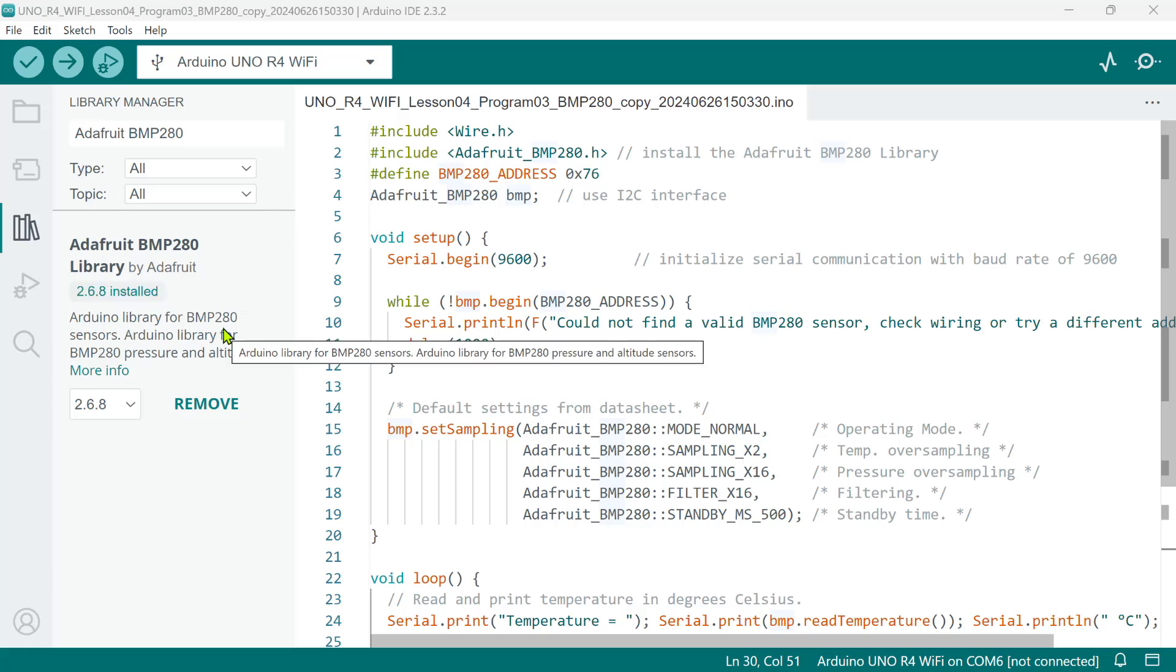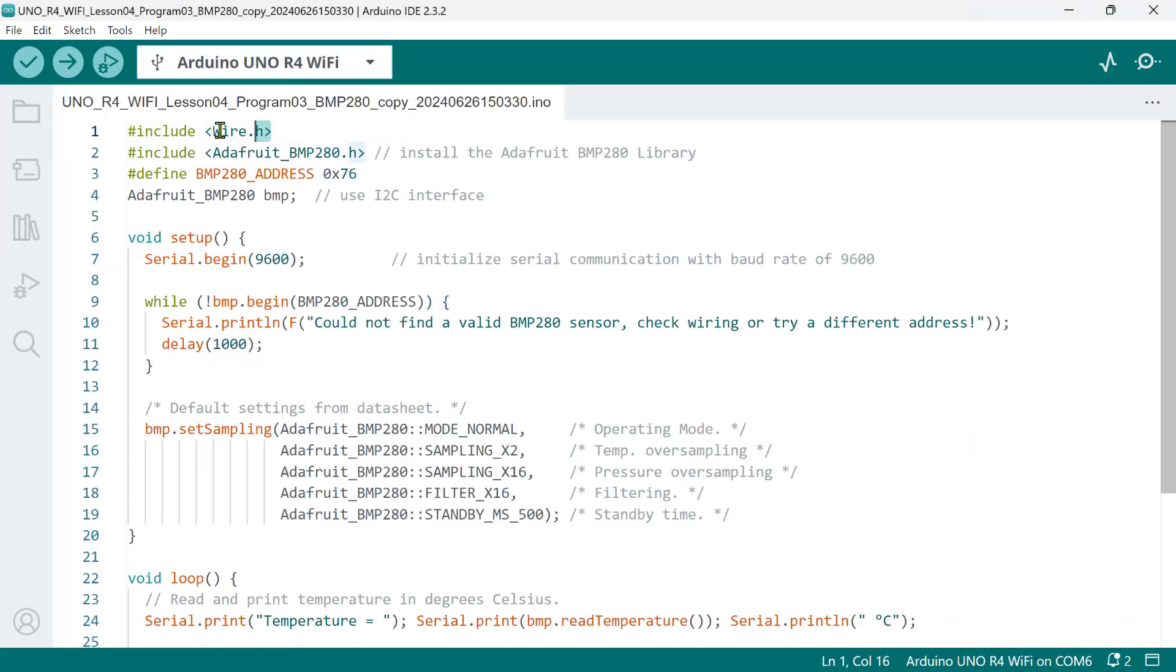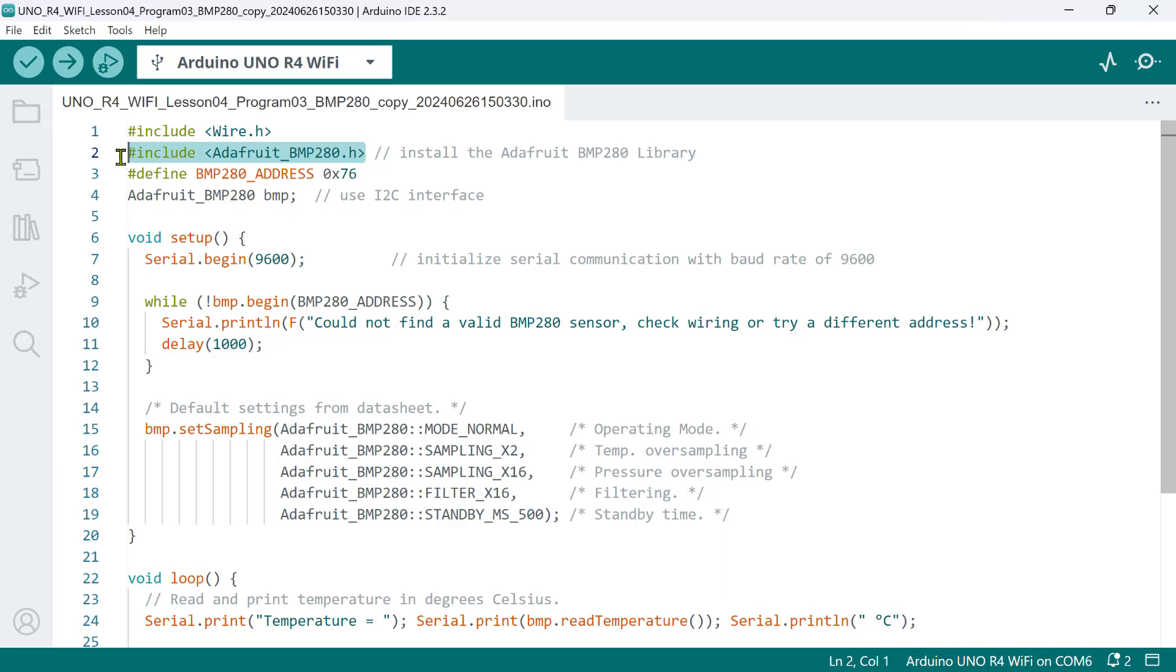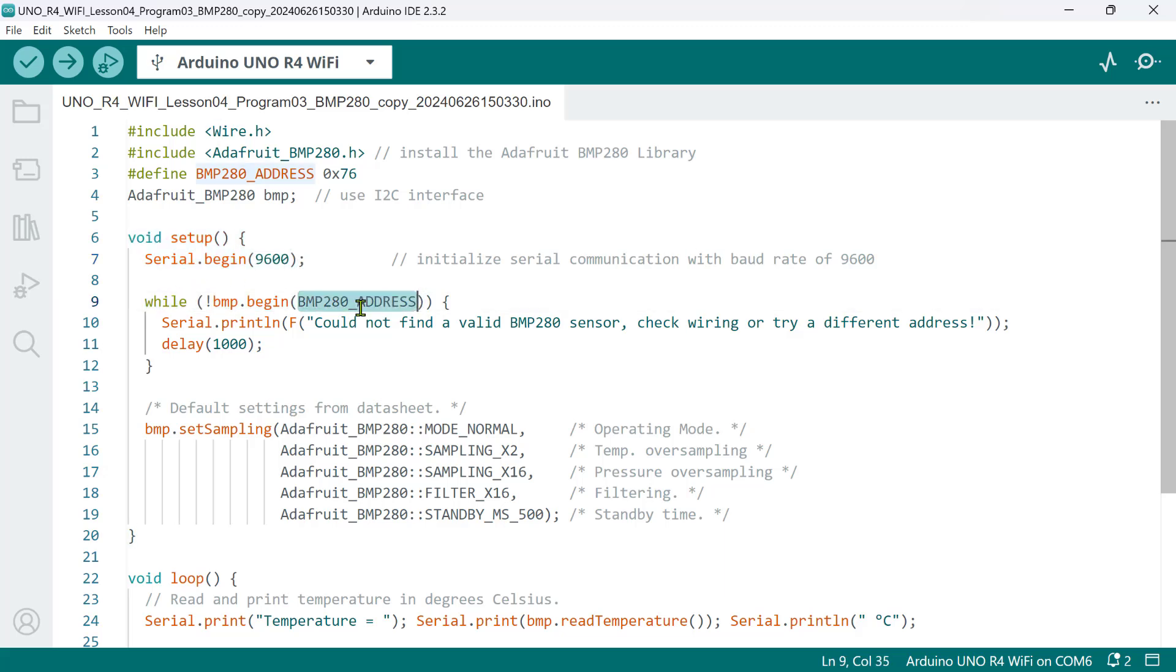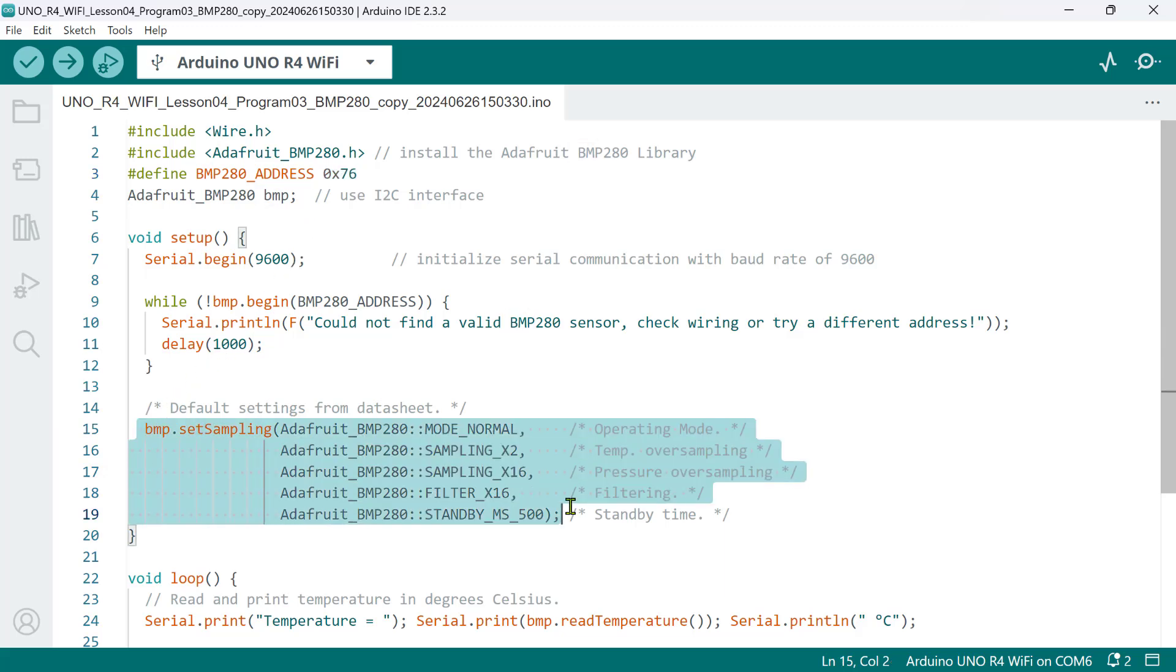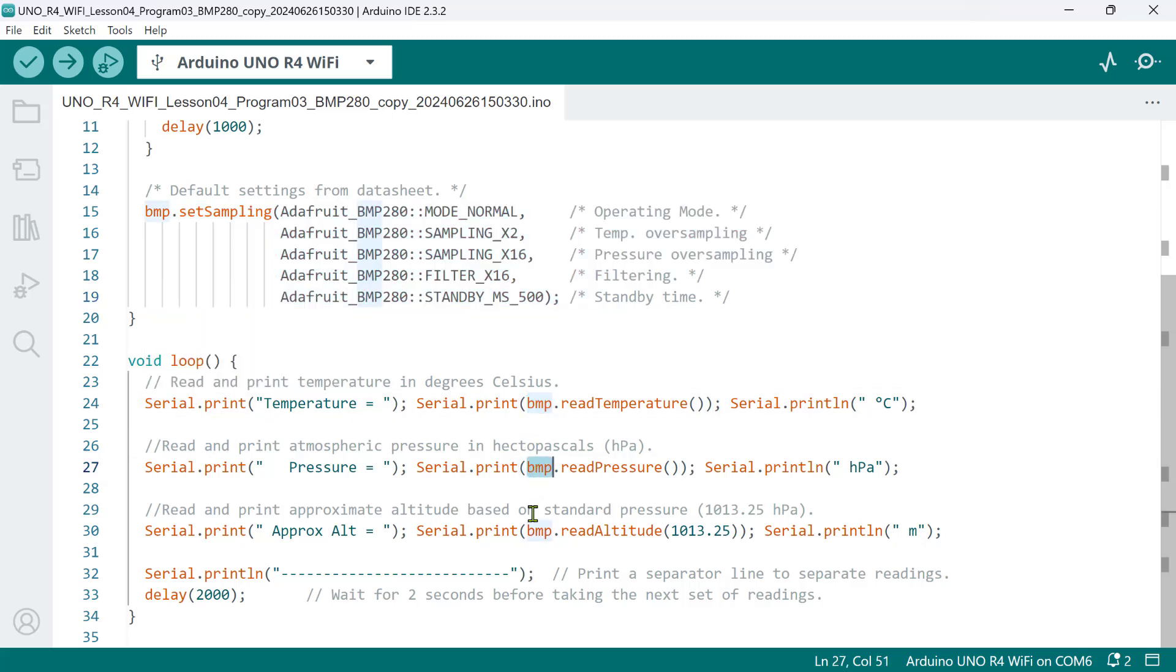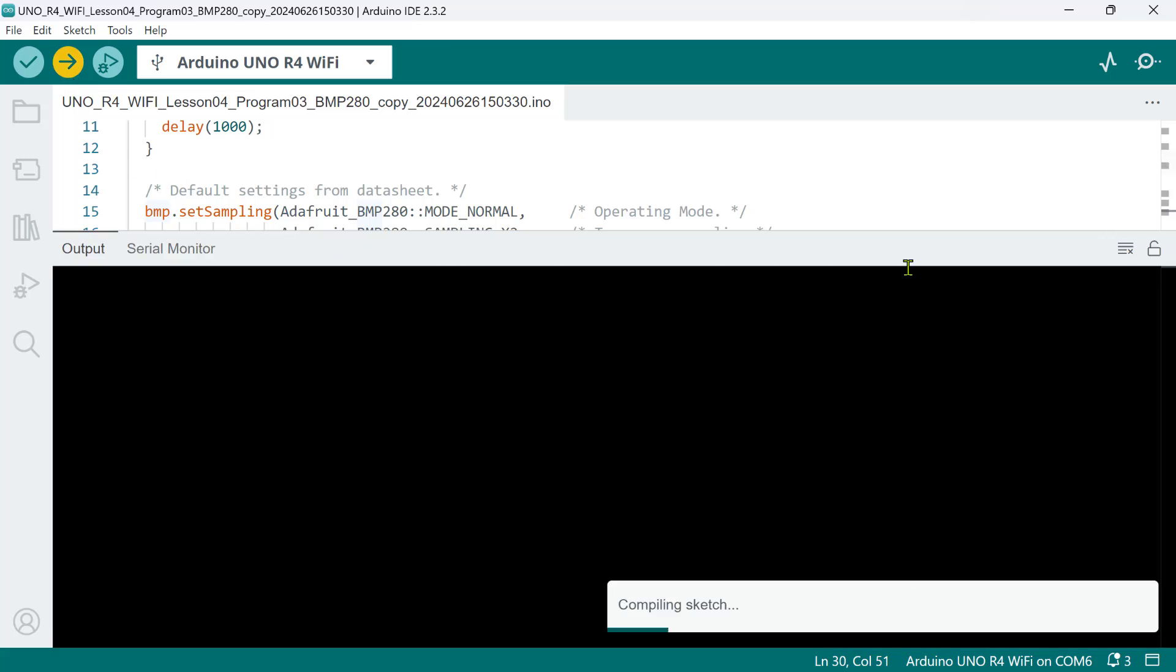Here is a sample program that reads the temperature, pressure, and altitude. The wire library is used for I2C communication protocol, while the Adafruit BMP280 provides an interface for the BMP sensor to read temperature, pressure, and altitude easily. The setup function initializes the serial communication, checks for the BMP280 sensor using the default I2C address, and sets up the sensor with default settings from the datasheet. Now, the loop function reads data from the BMP280 sensor for temperature, pressure, and altitude, and then prints them to the serial monitor. Let's upload this code and see how it looks.